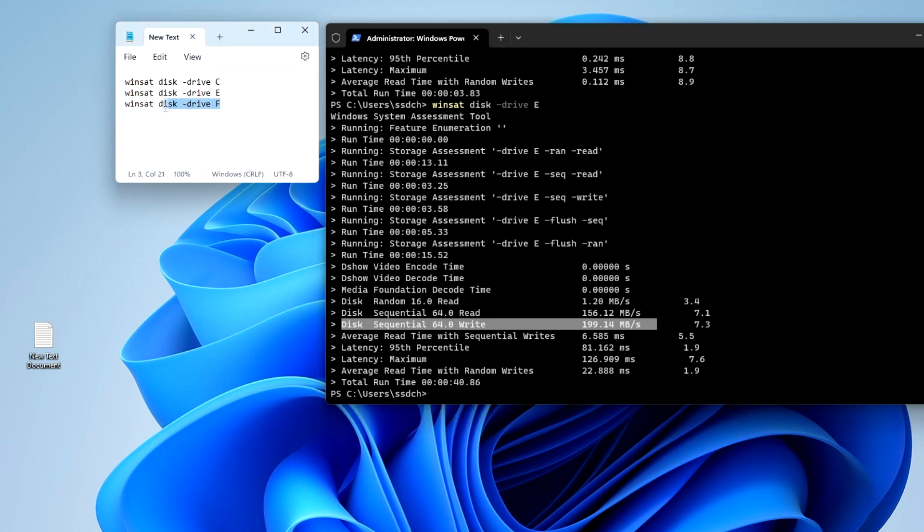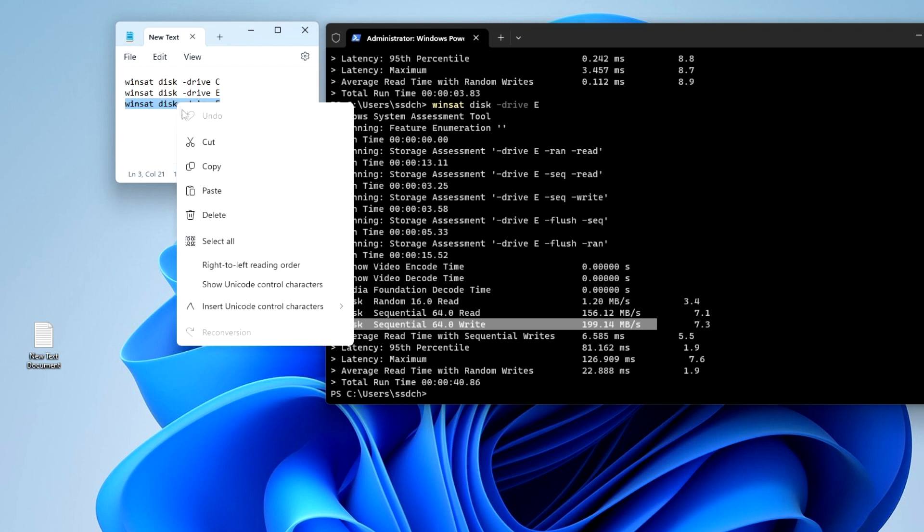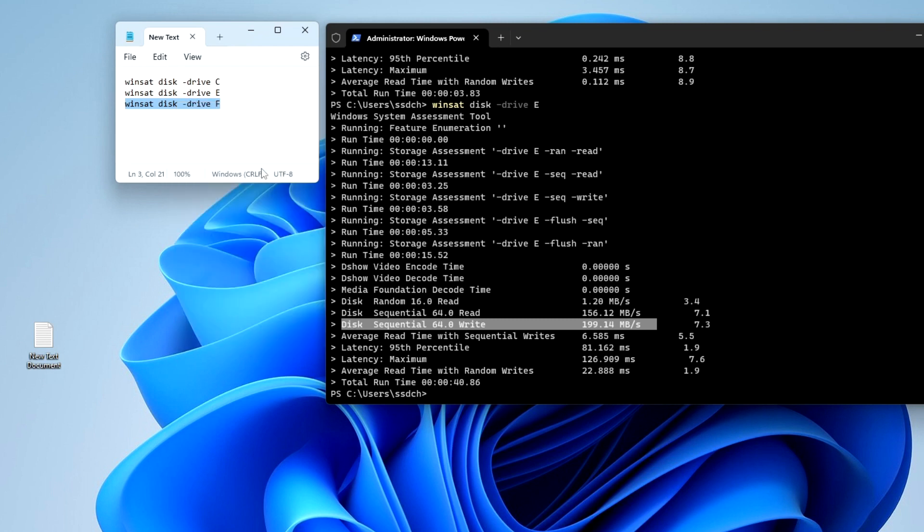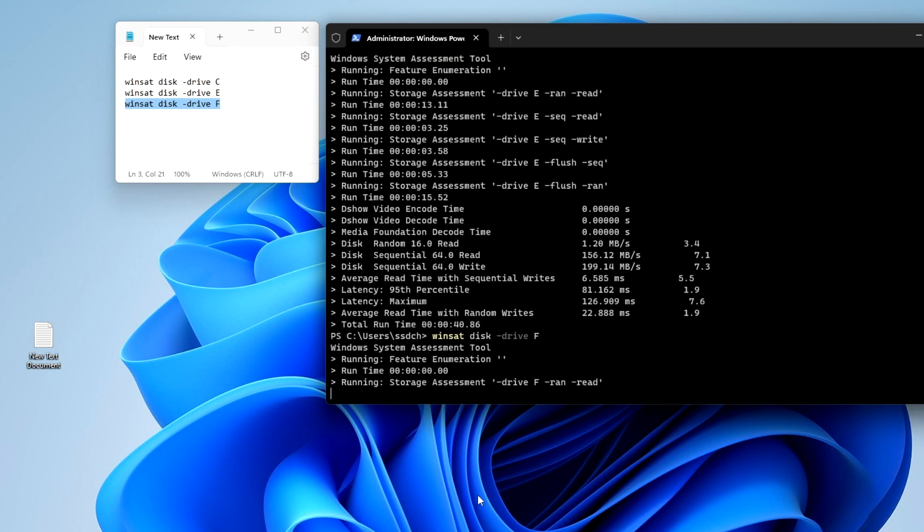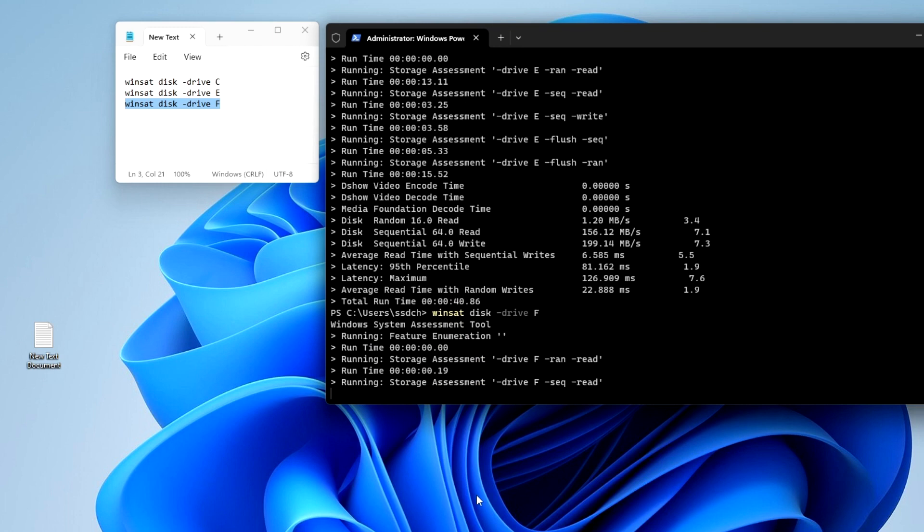And in the end we test disk F. We do everything the same, as you already understood. The command for testing for all disks is the same, we only change the drive letter at the end.